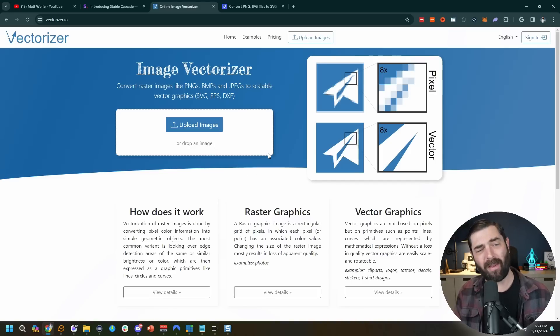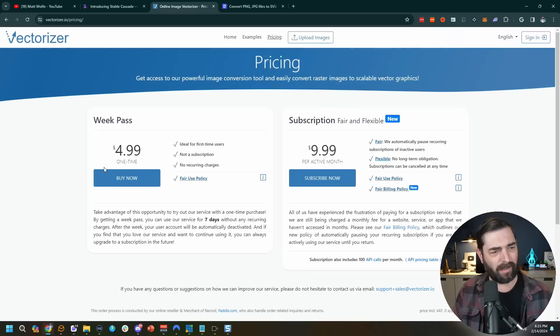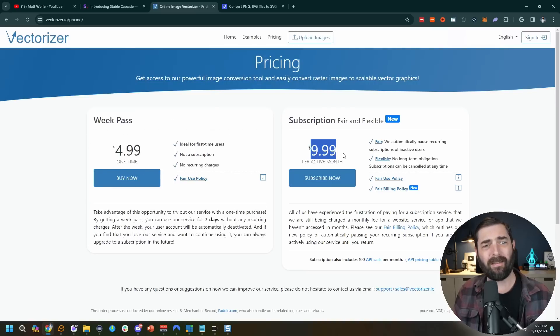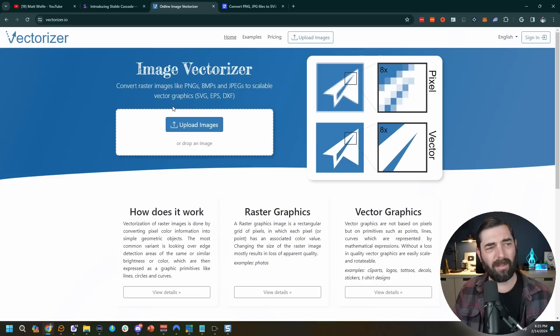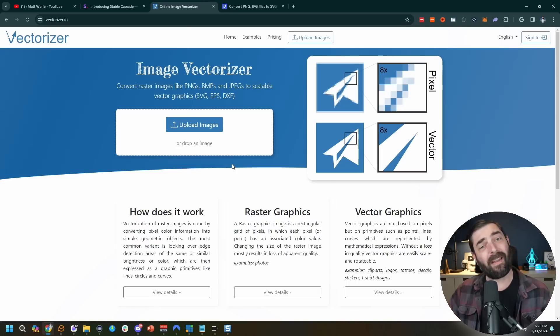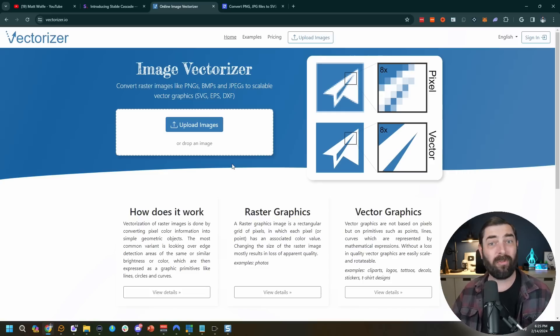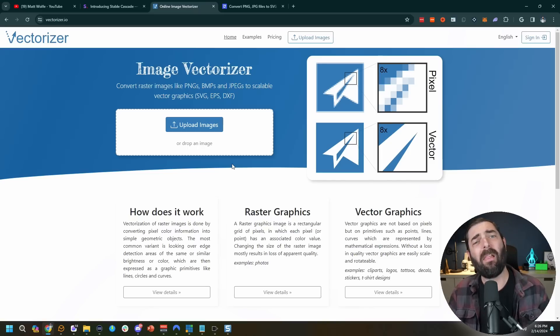If you want to go an extra step and really polish your logos, there are a couple of sites that convert them to vector graphics. Vectorizer.io costs about $5 for a single week or $10 per month. Vectorizer.ai is also $10 per month. Either tool will convert your AI-generated image into a vector graphic, making it infinitely scalable without quality loss. You can then pull it into Adobe Illustrator to clean it up. If you're a professional graphic designer, you can get your base built with Stable Cascade for free, convert to vector, and then finish it off in Illustrator.